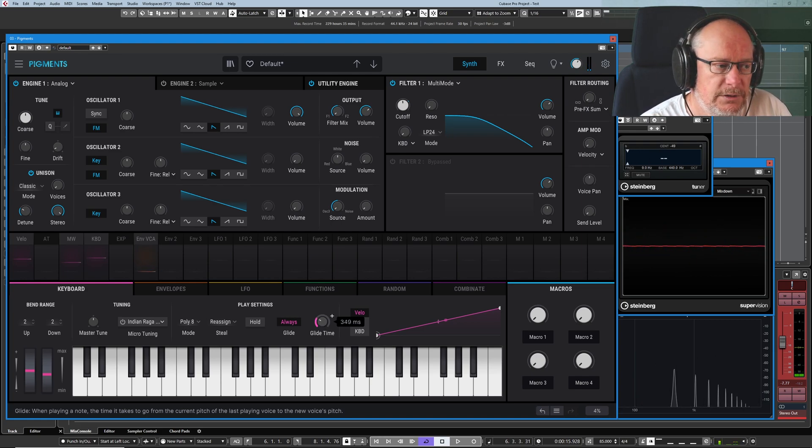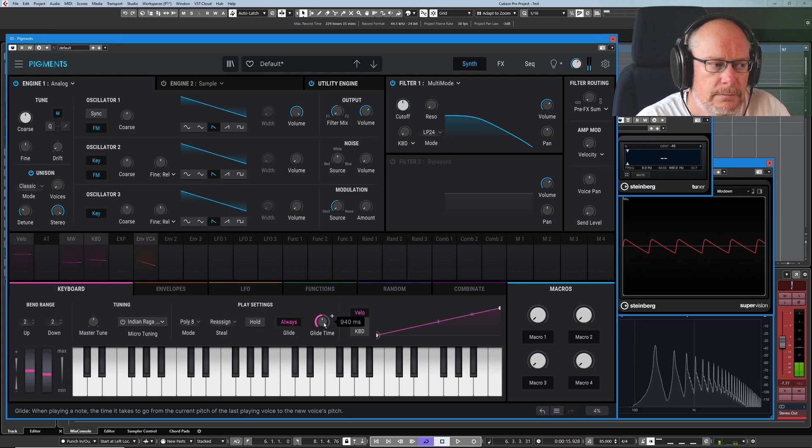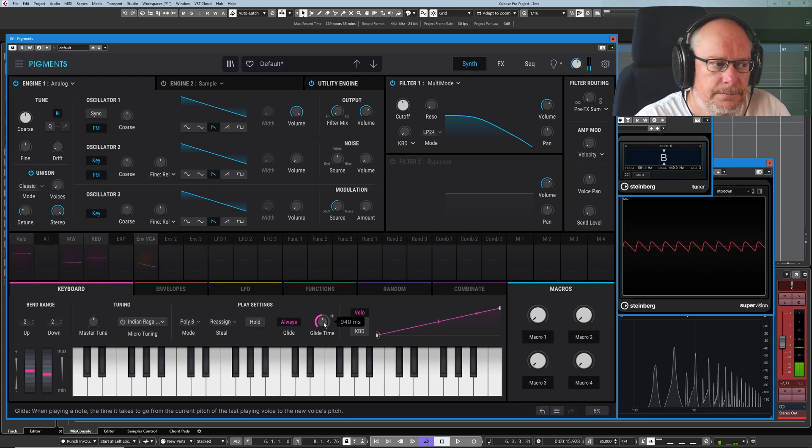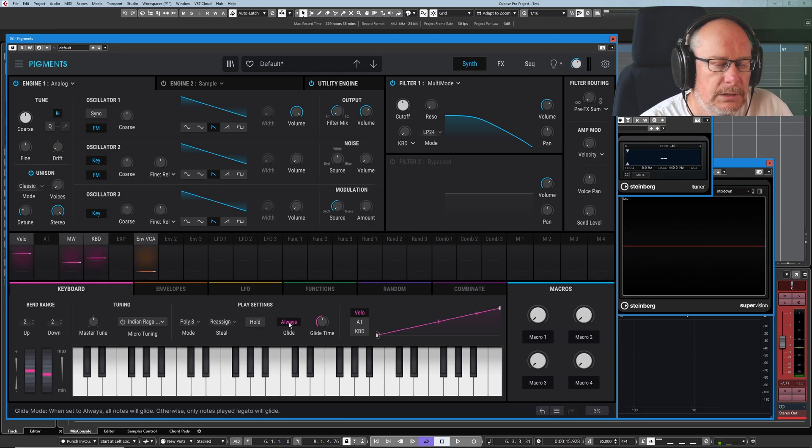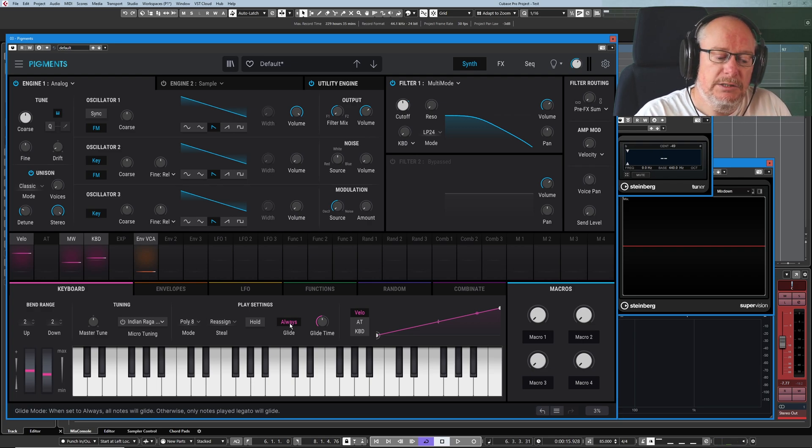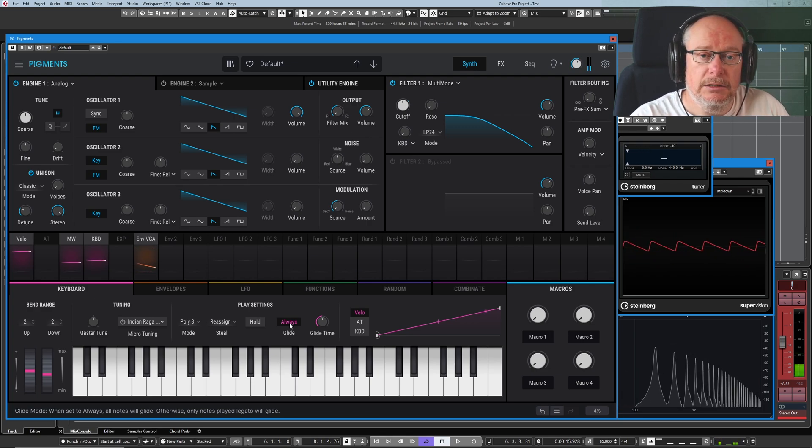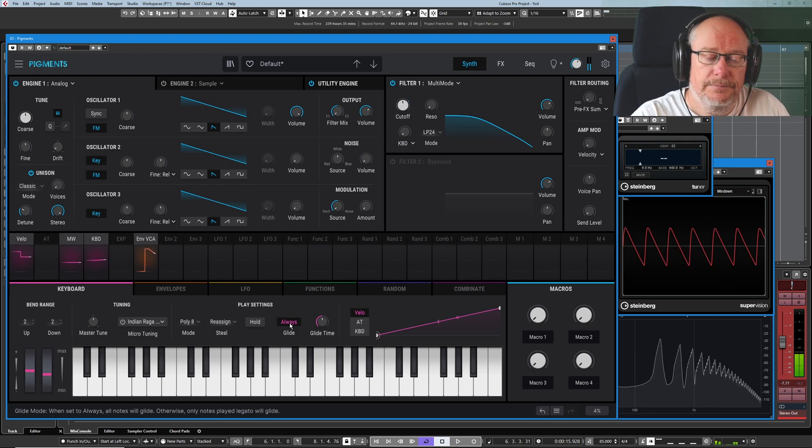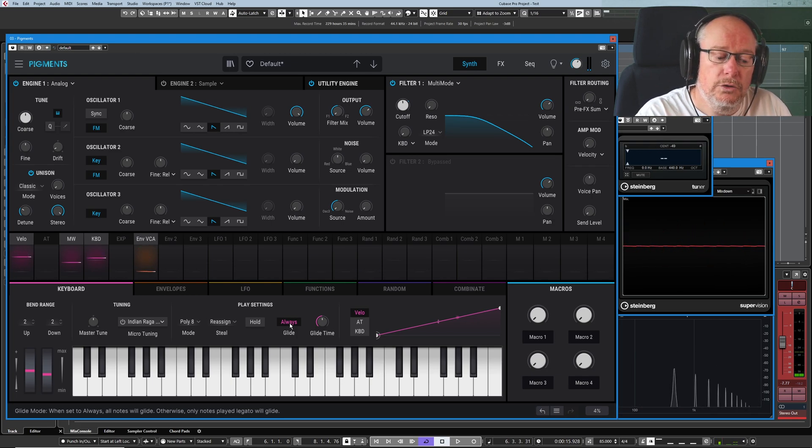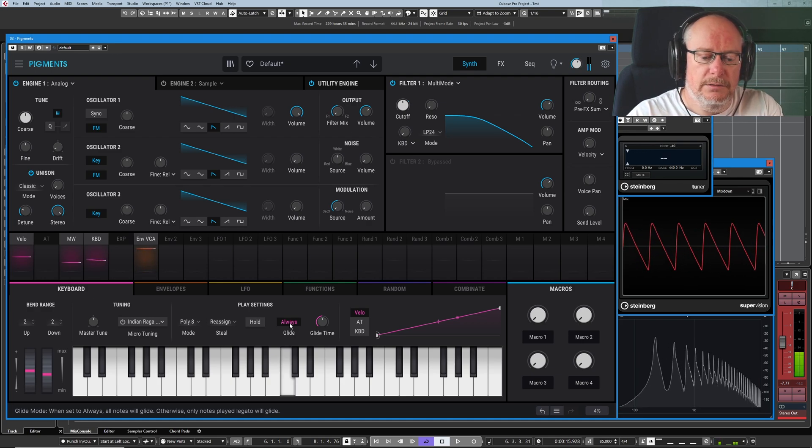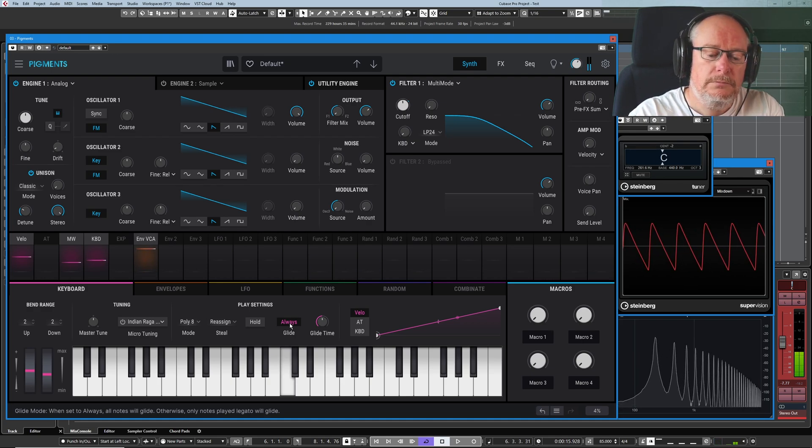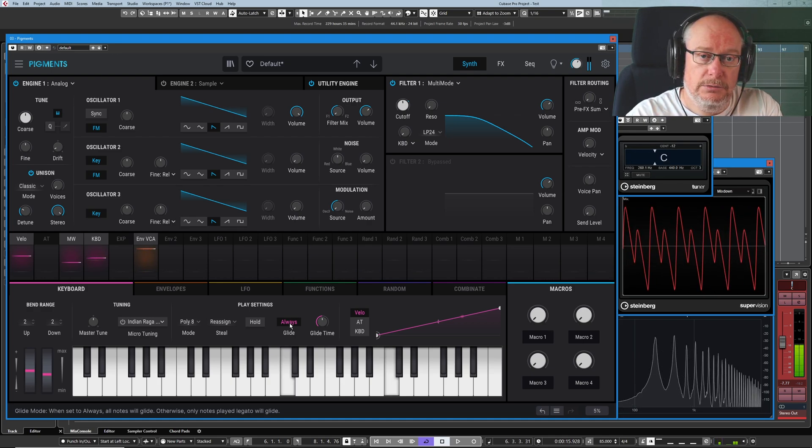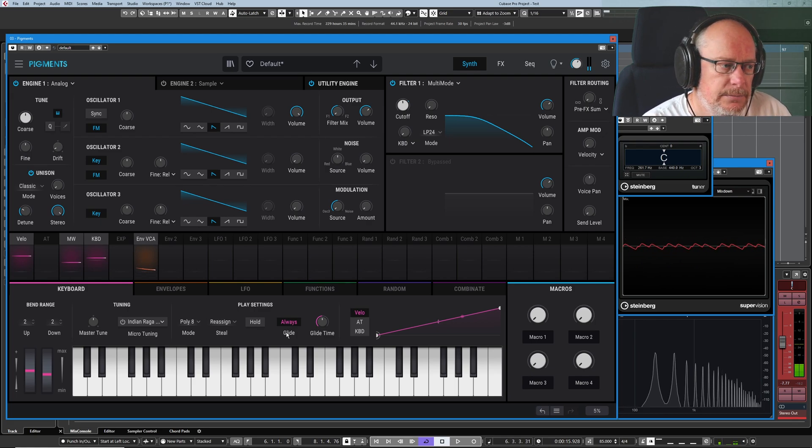Now at the moment, we're in always mode. So it doesn't matter whether or not I play a single note and then wait, and then play a new single note, we get the glide. Or hold one note down, and then press a second note, we still get a glide.